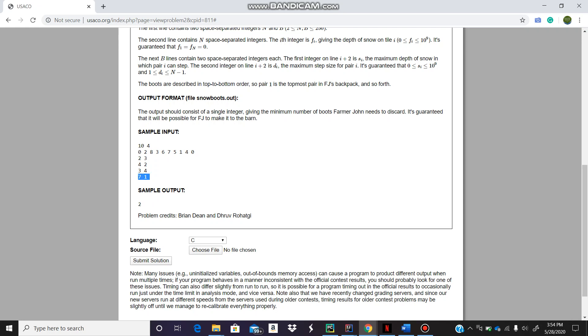The answer we have to find is the minimum number of boots he has to discard, which means change basically, in order to get to the endpoint which is the barn. We can use dynamic programming to find an answer to this particular question.